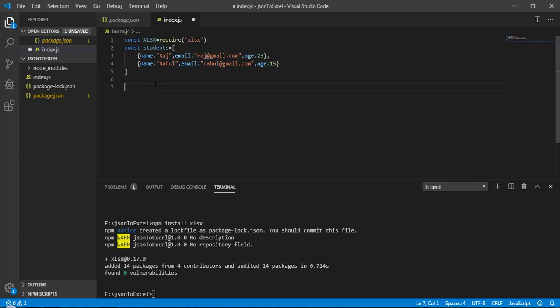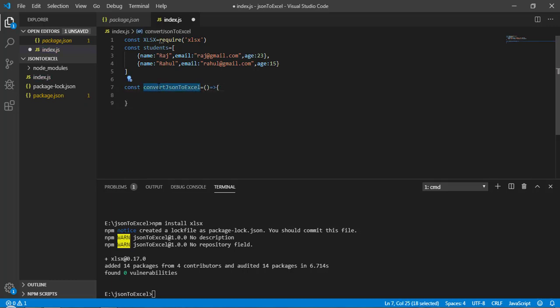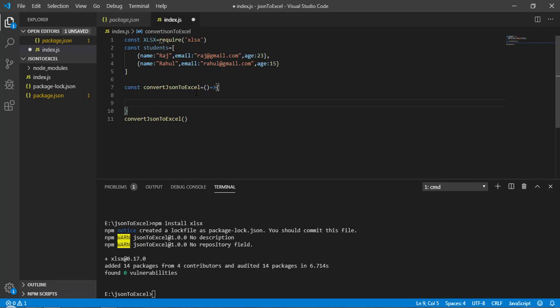Now we'll write a function — I'll call it 'convertJsonToExcel' — and this is going to be an arrow function. I'll call this function below its definition.